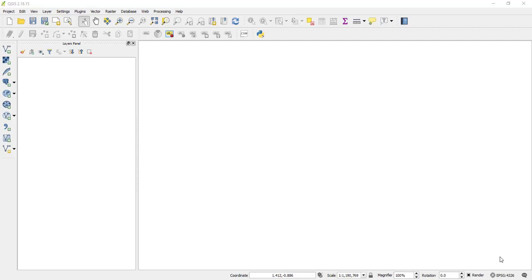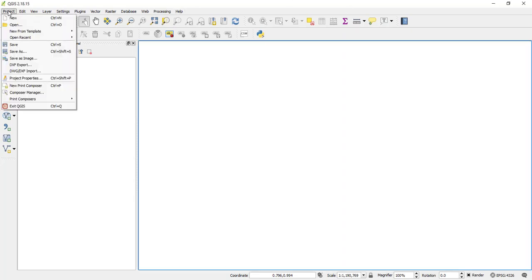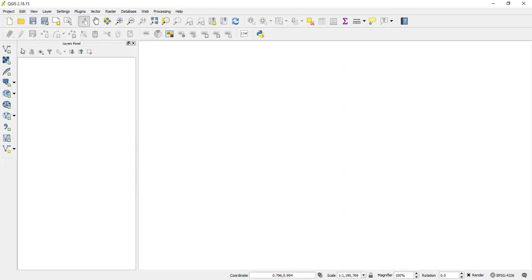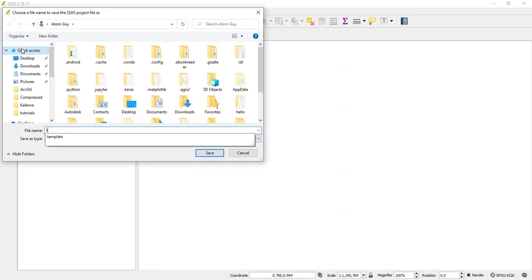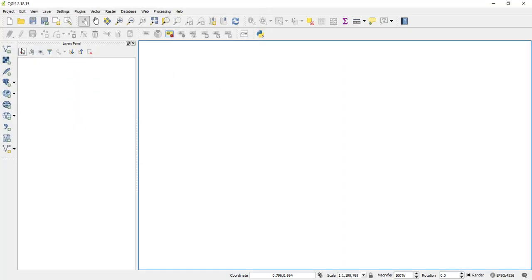So guys, as you see I have opened up my QuantumGIS here. So the first thing you have to do is to create a new project and then I'll save it as temperature. So after doing that,